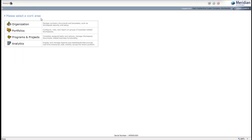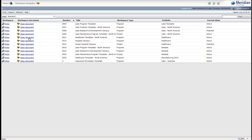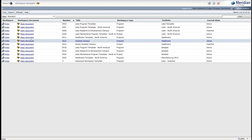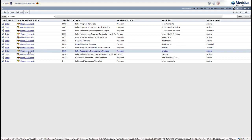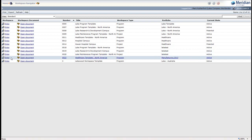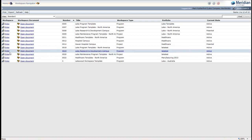To navigate to a program, choose Programs and Projects. You'll see a listing of the work areas that you have access to, which may represent a list of programs or a list of projects. We'll discuss lists like this more later, but for now I will just click Enter next to the program that I want to work in.